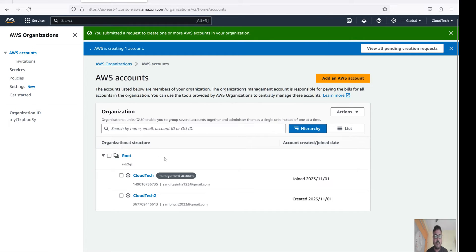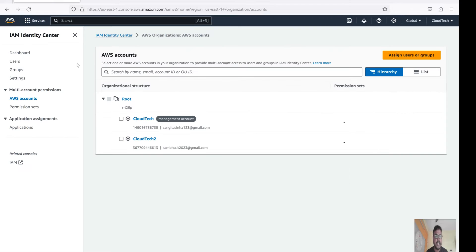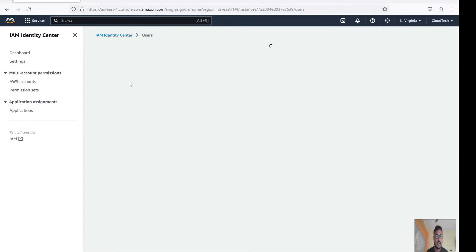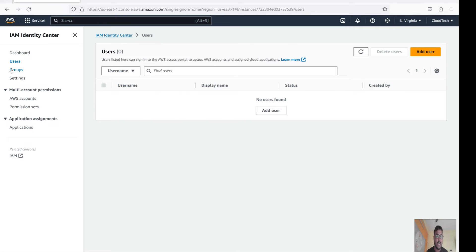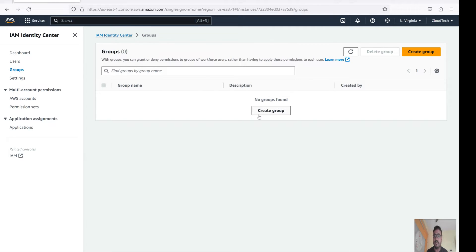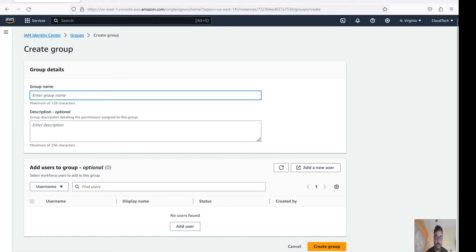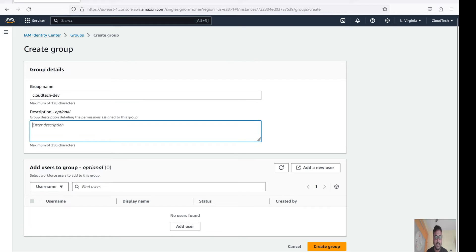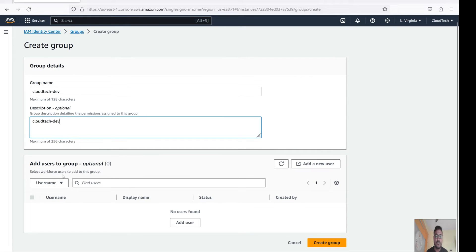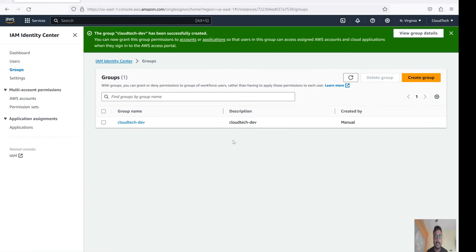This new AWS account will appear here after some time. Meantime, let's go to the Users section - I don't have any users yet. And in Groups, I don't have any groups either. Let's create one group. I'll name it 'Developer Group'. You can give a description if you want. I don't have any users to add right now, so let's create this group first. Group creation is done.